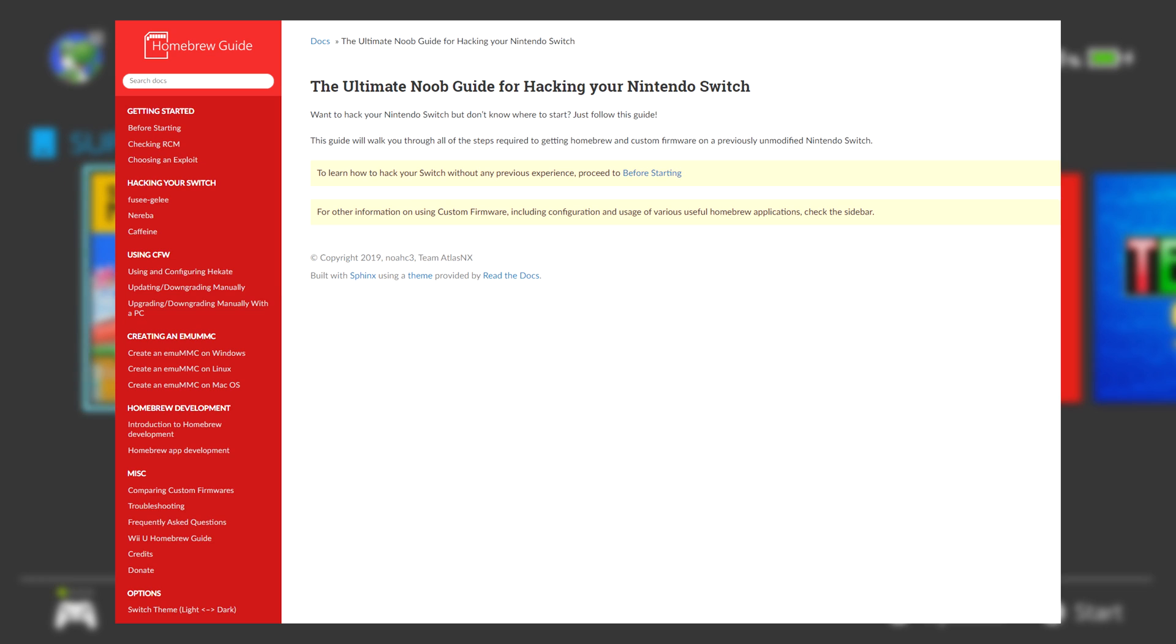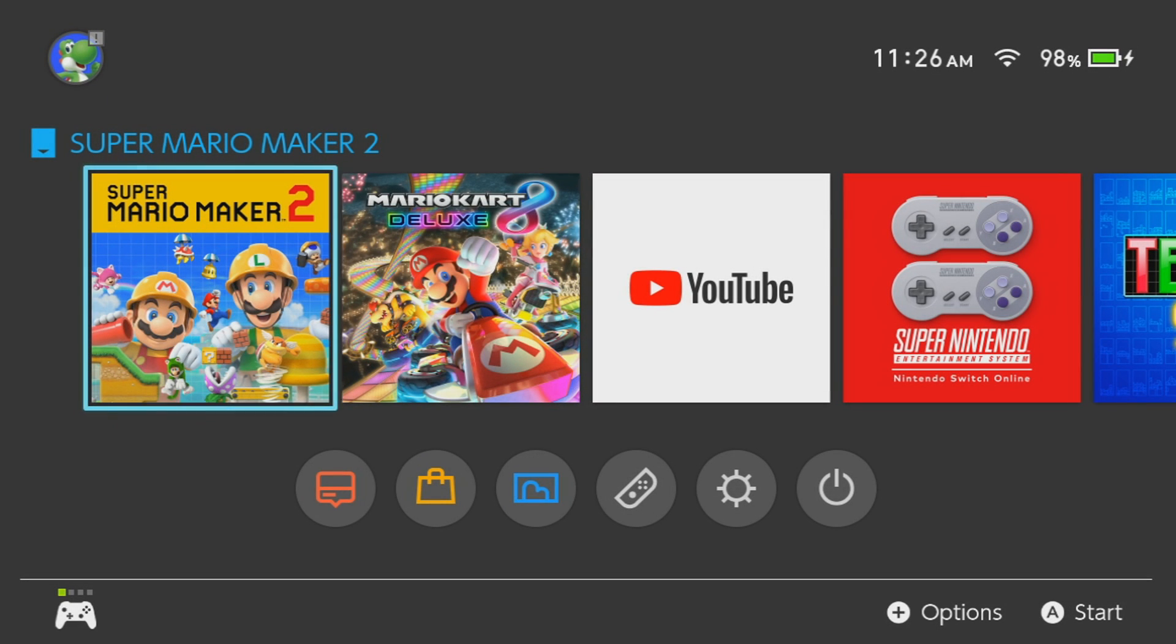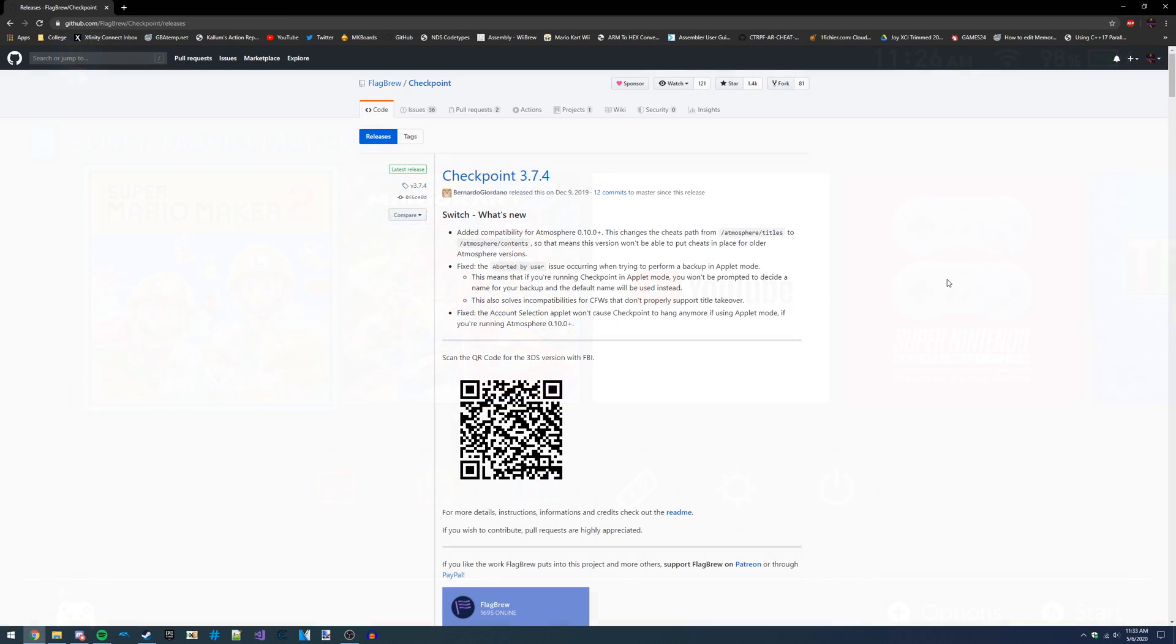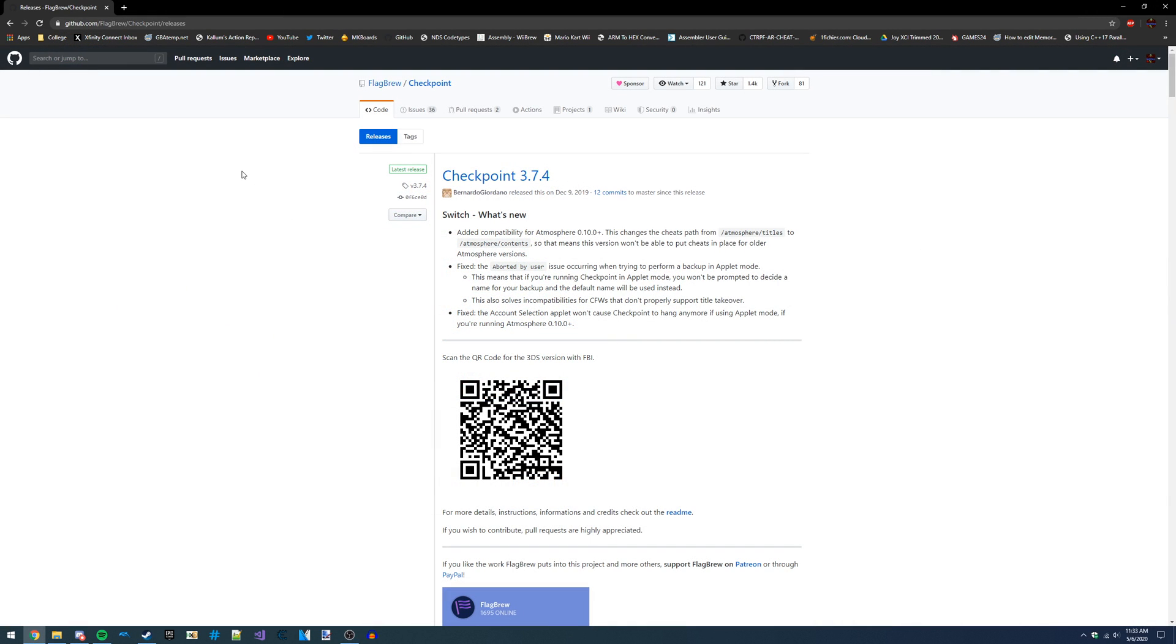I'll have a link to that in the video description if you want to install Atmosphere, which also comes bundled with Checkpoint if you follow the whole guide. So before you continue watching this video, you should install Atmosphere and then come back.